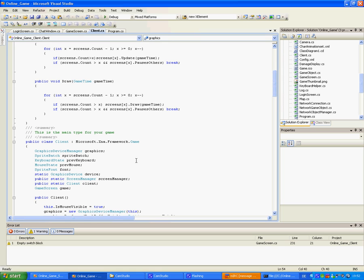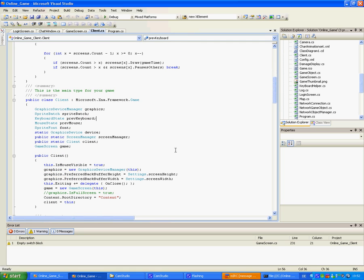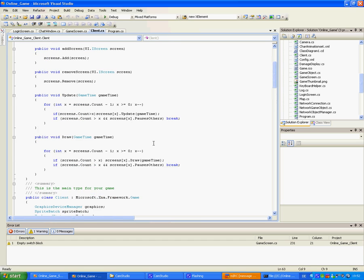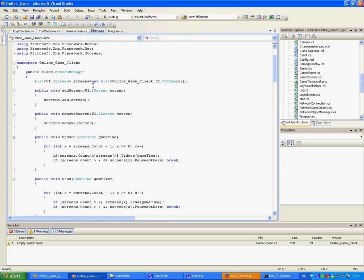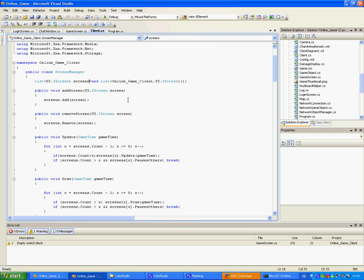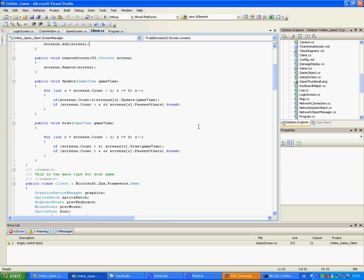So it just handles input and output and relays it further to the screens which are handled by the screen manager class. Which just has a list of objects that have an interface iScreen and called update and game time. Unless the screen pauses others.